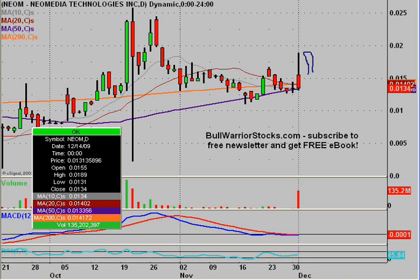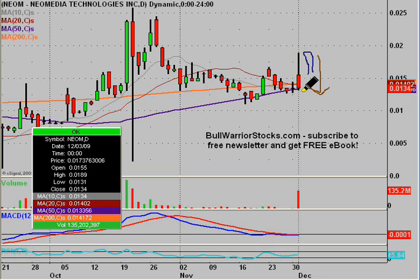I'm going to state the obvious here because that's what the chart is telling me: at one point during the day, the bulls were in total charge, and then by the end of the day it was back to where it started the previous day. Why that happened I don't know. I'll offer some suggestions, but anything I offer as possible whys is just speculation on my part.